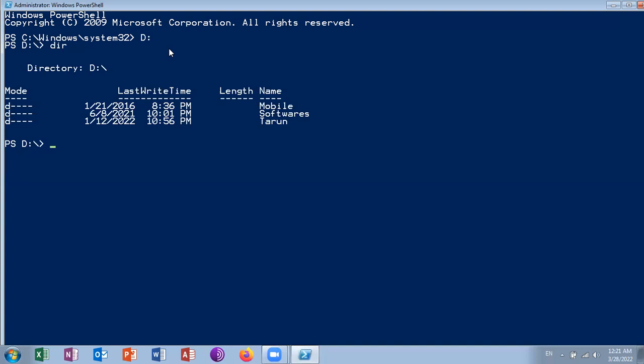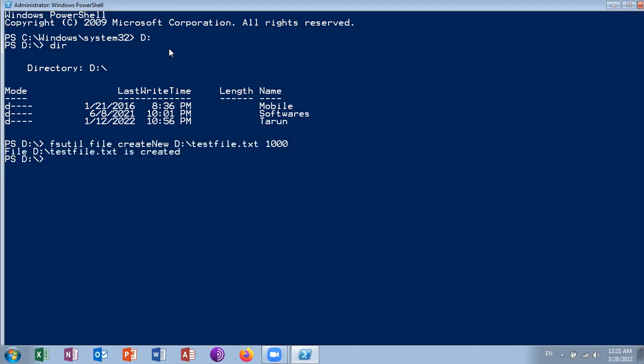If you want to create an empty file, you use this command: fsutil file create new, give the path, then specify the size. So one file in the name of testfile.txt is created.